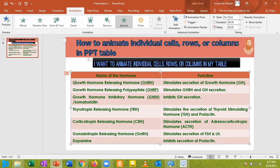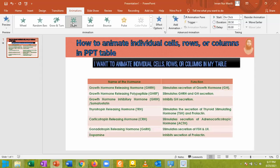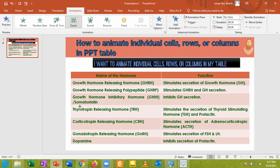For example, if you want to animate this row, it becomes very difficult because it does not accept the animation. If you want to animate this one, you see that the animation has been taken by the entire table, not by the individual row.